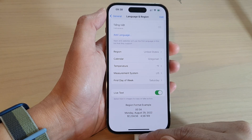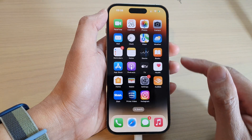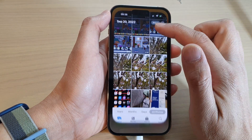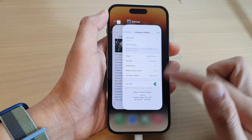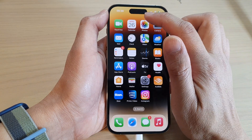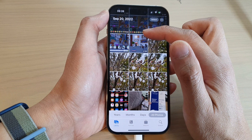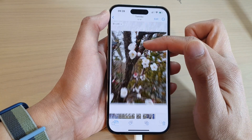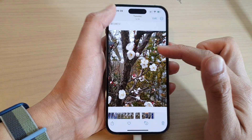Once it is turned on, swipe up and then tap on the Photos app. If it is already open, you want to close it and then open it again. This will allow the application to be refreshed with the new settings that we have just changed.